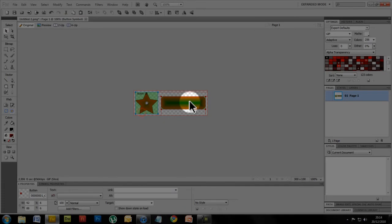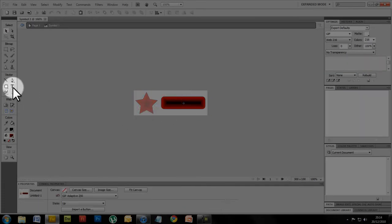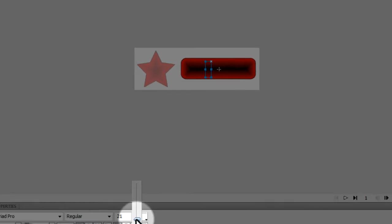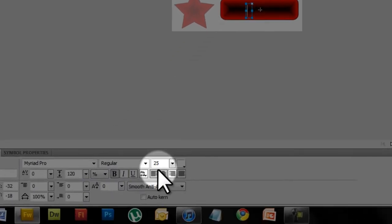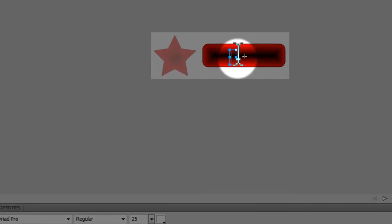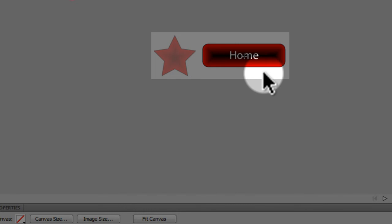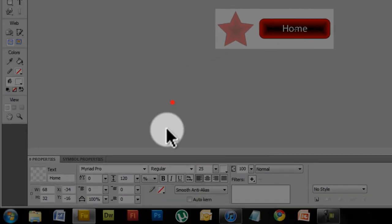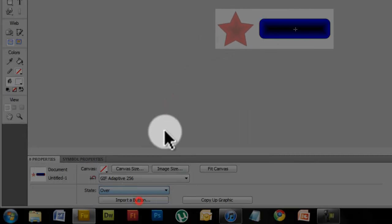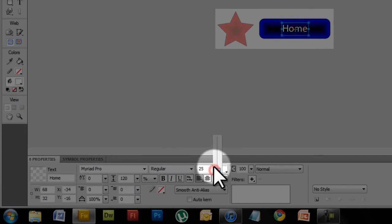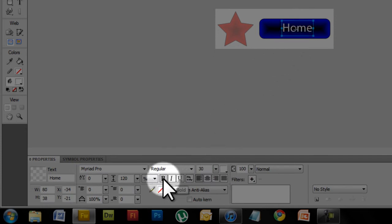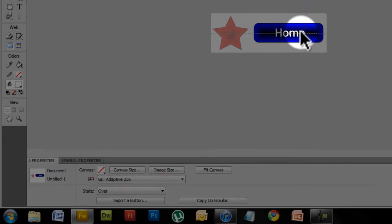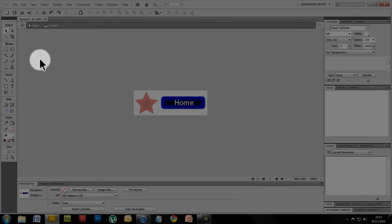Now you can also do this with text. So if I had a piece of text there, size 25, saying home. Center it, control C it, and then change the state again to over, and then control V it. And then you can create a button out of almost anything. Make it bold. There we go.